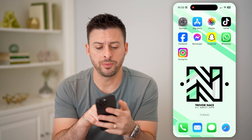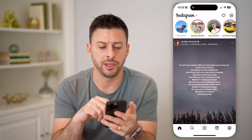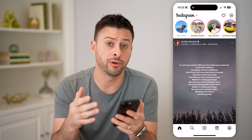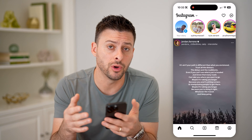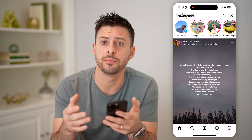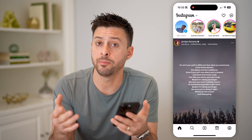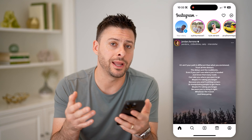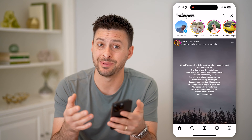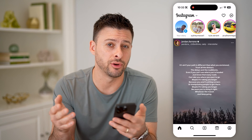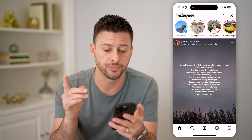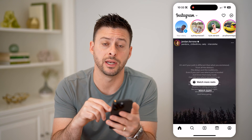Now let's open up Instagram here. And if you're wondering who has tagged you on Instagram, or basically anyone else that has been tagged in a photo or video, I'll show you how to find it.